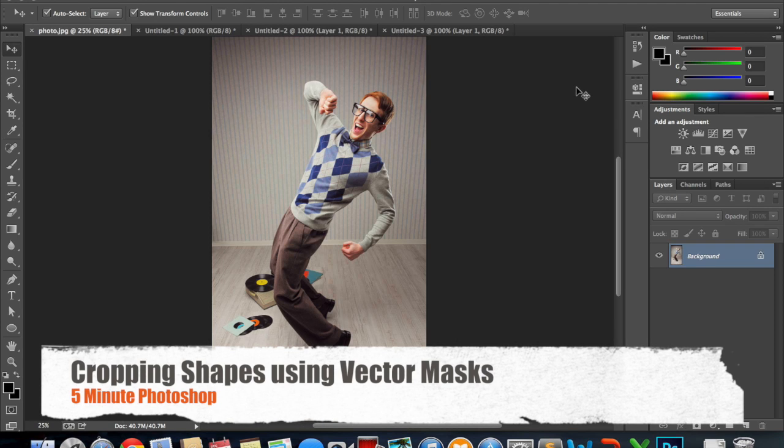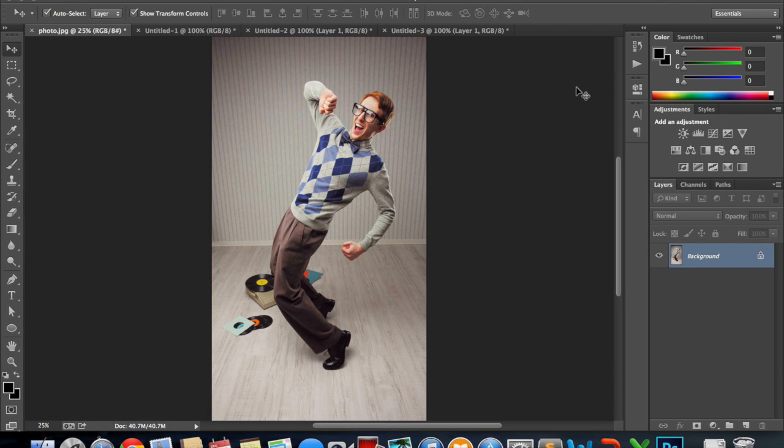Hey guys, so in this tutorial I'm going to show you how you can crop out or actually vector mask out a certain shape on a photo you have.